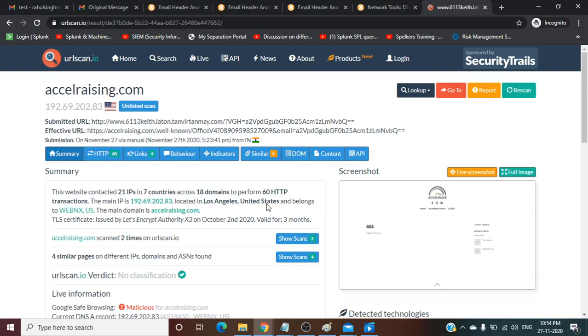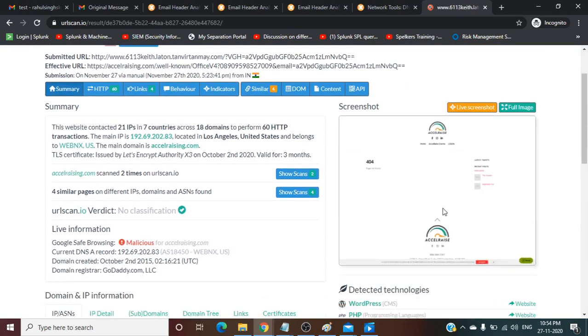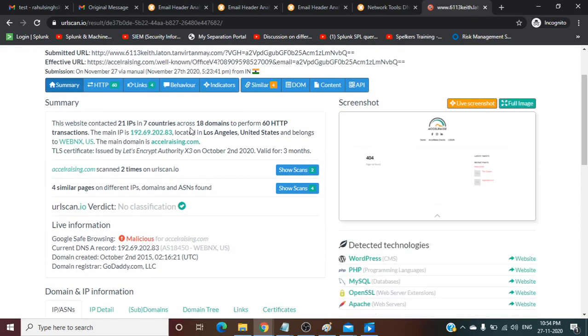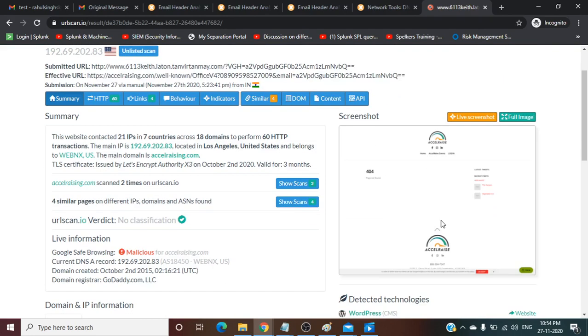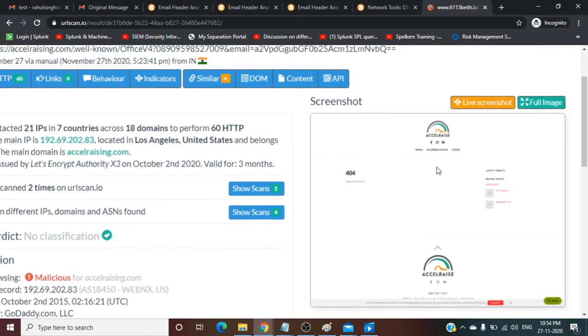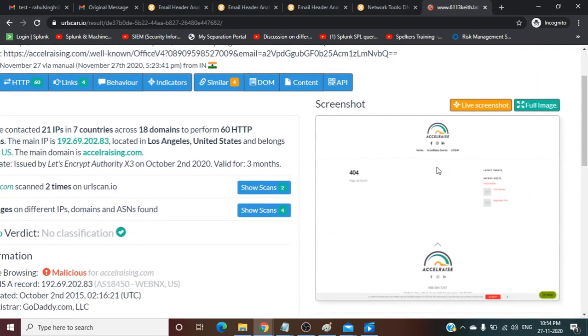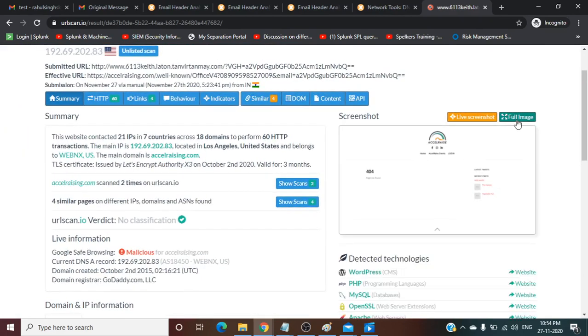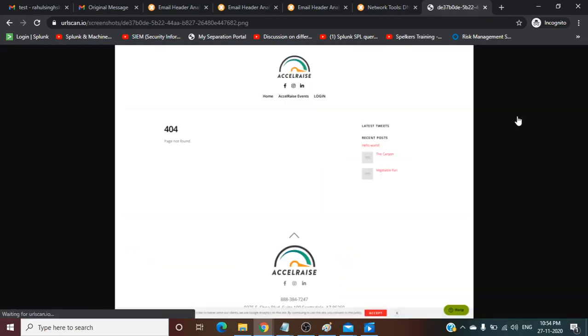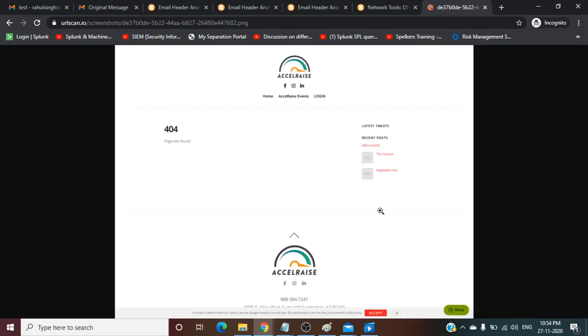URLscan will give you all kinds of details. It also gives you the certificate details. This is the screenshot whenever you execute this URL. It will appear like this after executing. You can see 404 or some logo is there. It is redirecting somewhere, something unuseful.